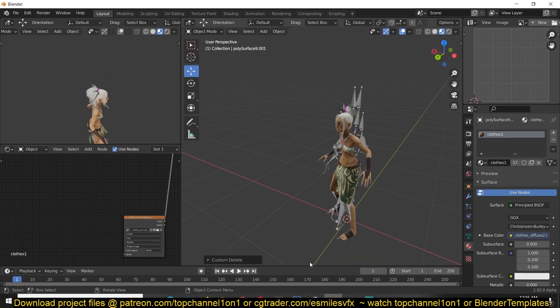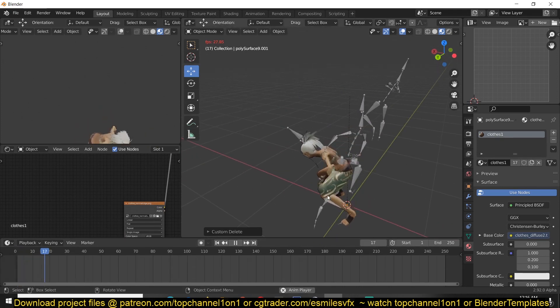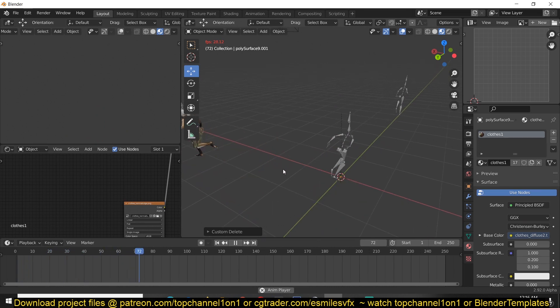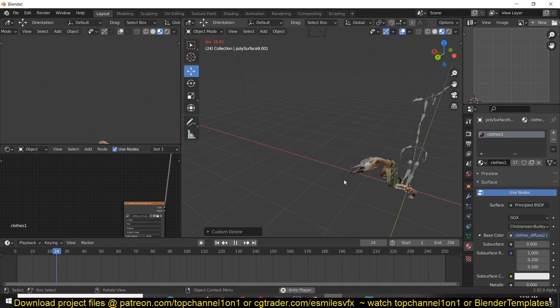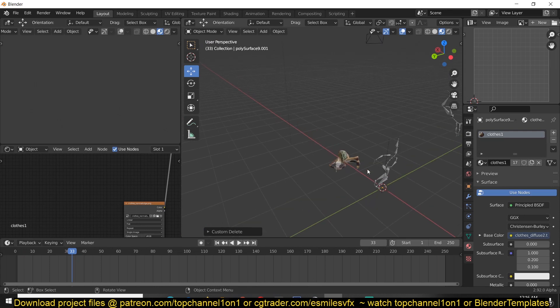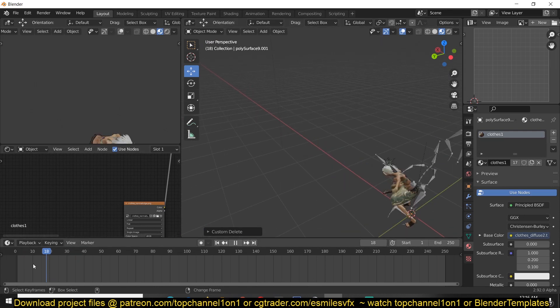So if we play back, you can see we have all the animations imported. We have the character rigged.